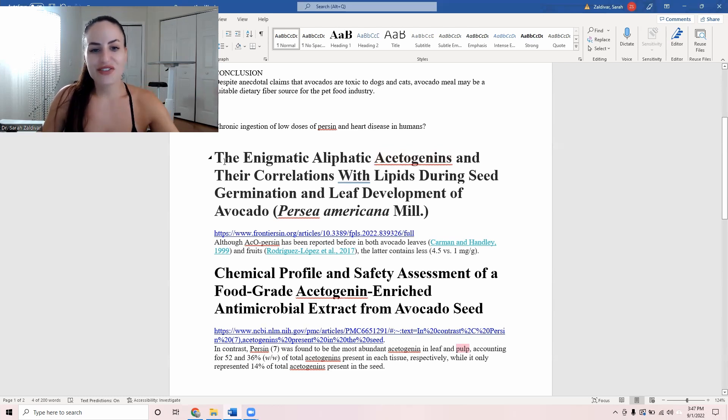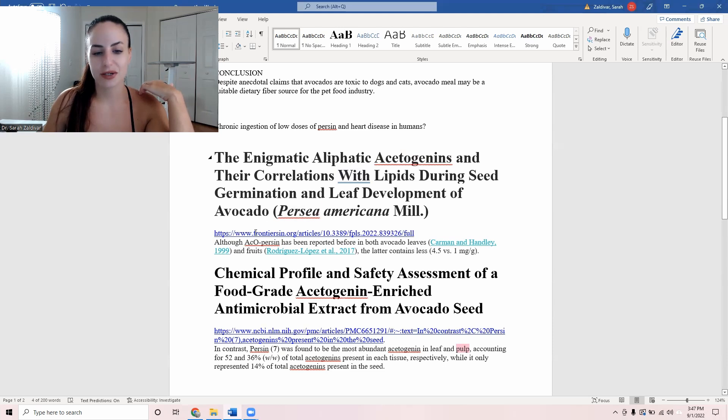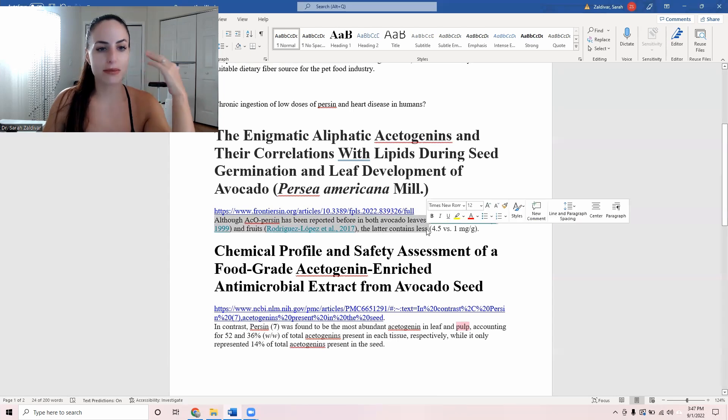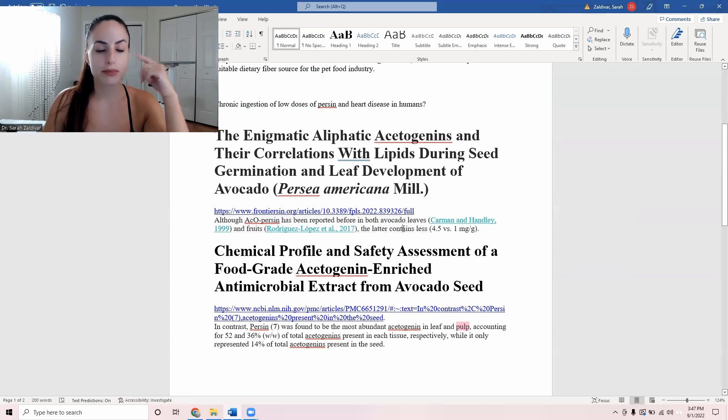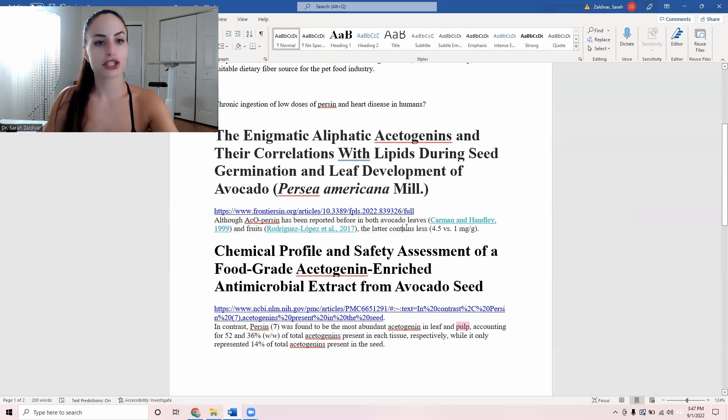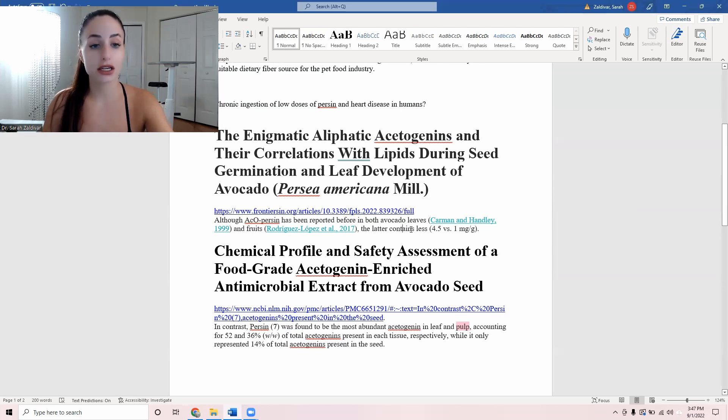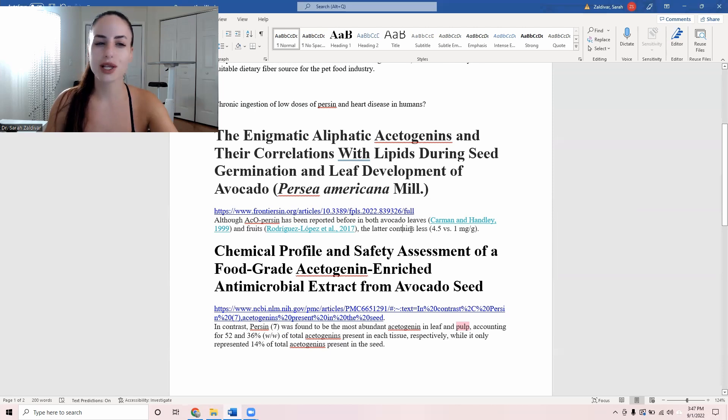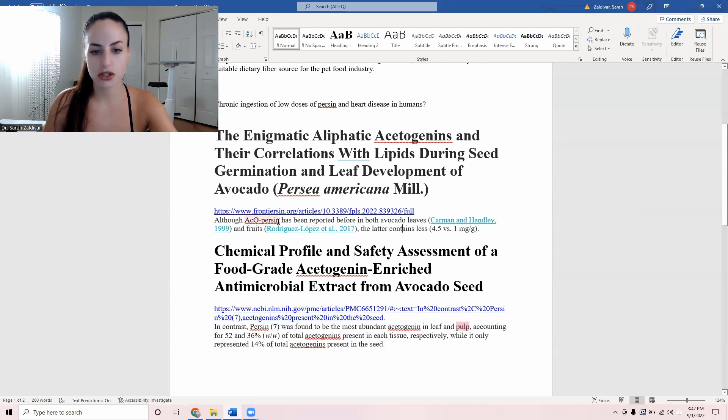Moving on. So I found this study where they talk about the presence of persin in the actual pulp because a common objection when we talk about anti-nutrients is that, oh yeah, persin is found in the skin and in the seed of the avocado, but not really that much in the pulp. Well, yes, it is found in the pulp.